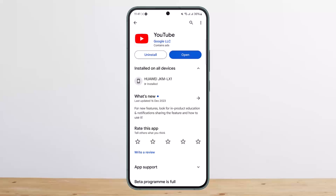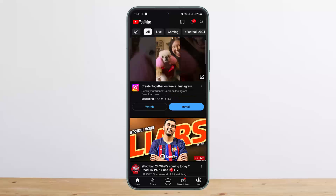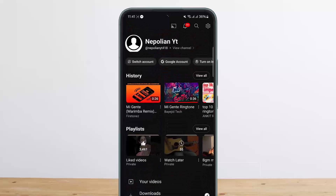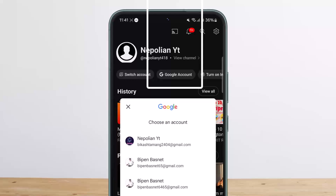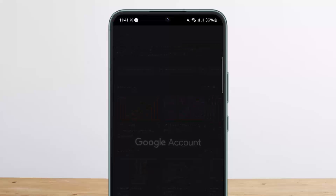Simply open up your YouTube application and tap on the profile icon at the bottom right corner. Then tap on the Google Account option. Here you want to choose the particular account that you want to verify your age for. In my case, I'll choose this particular account.